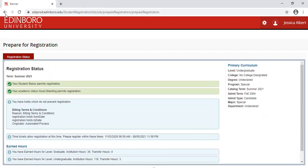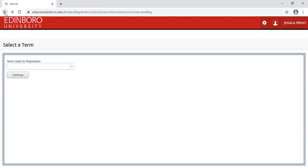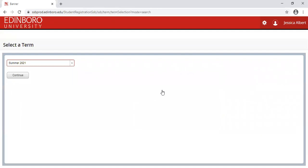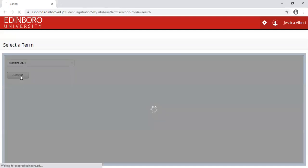Let's browse for classes. Click on the back button, and then click Browse Classes. Again, choose your term.